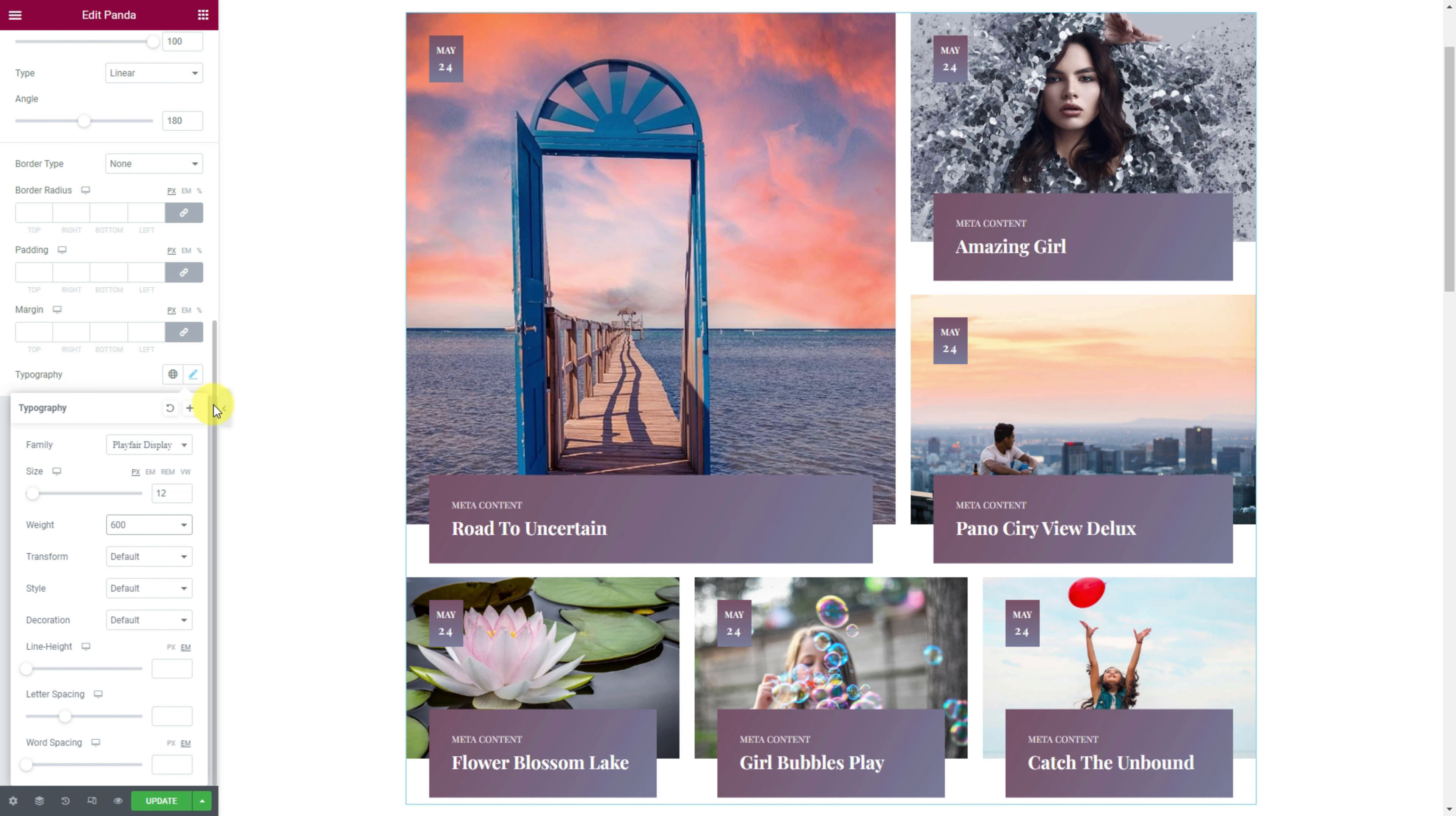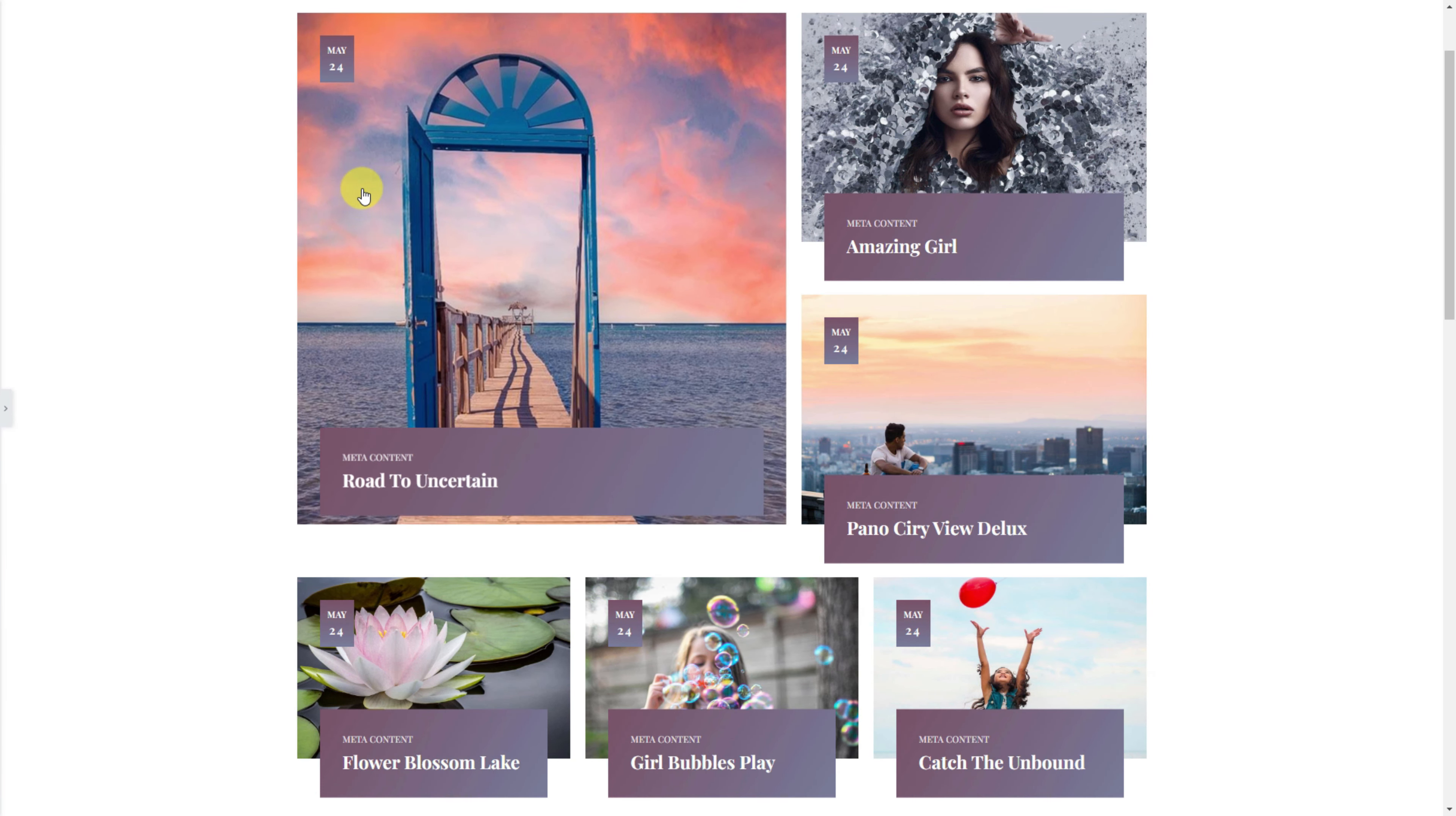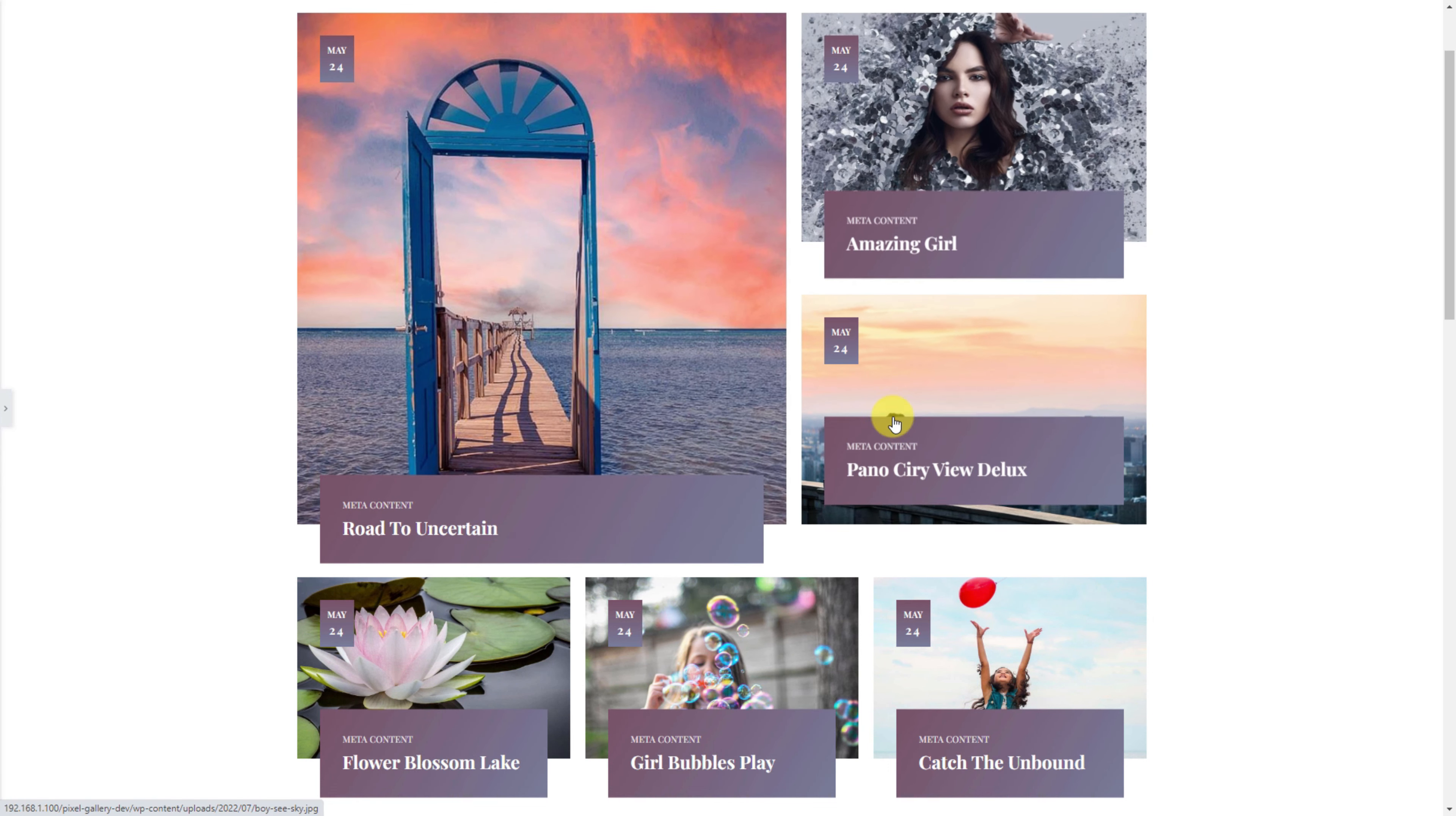You can customize the date for each image. And there is a custom URL field and item hidden switcher at the bottom.